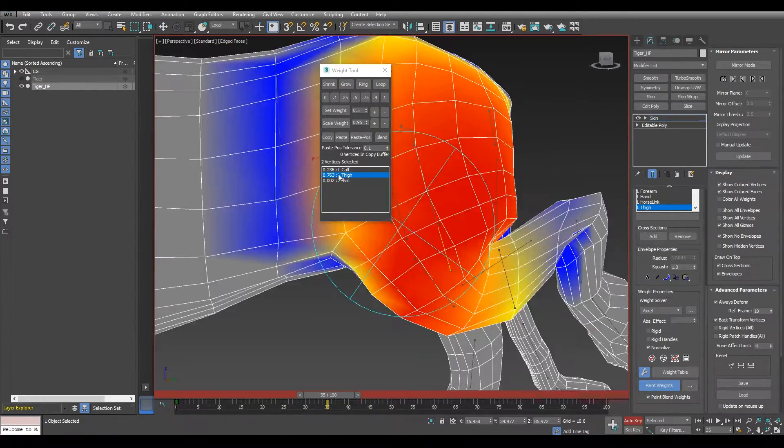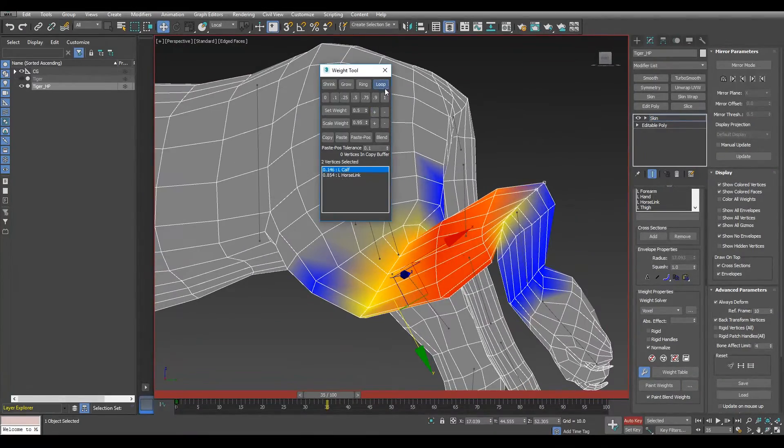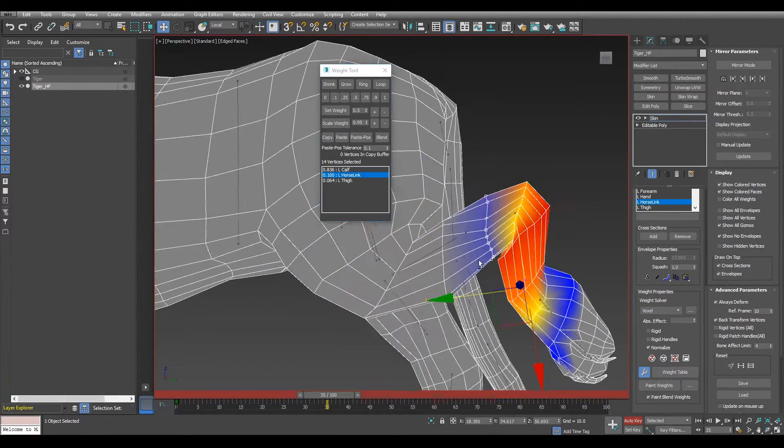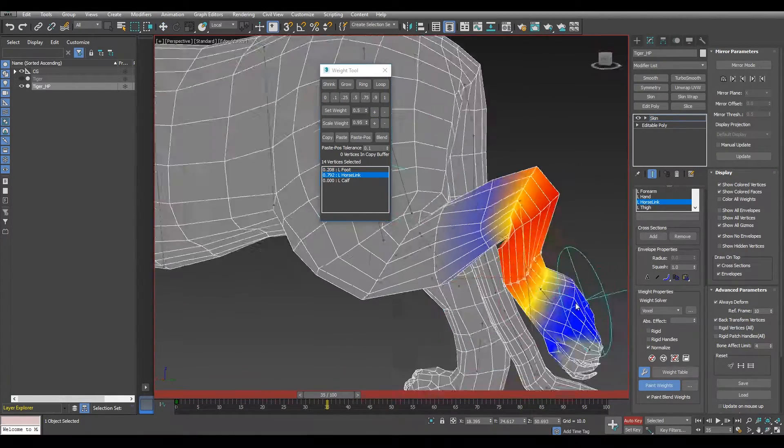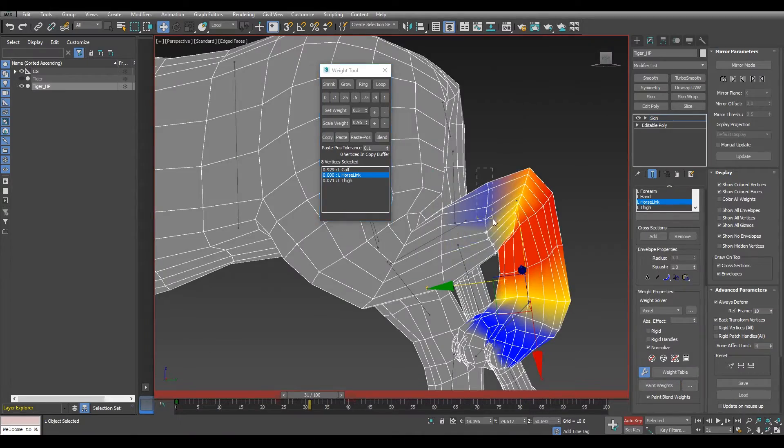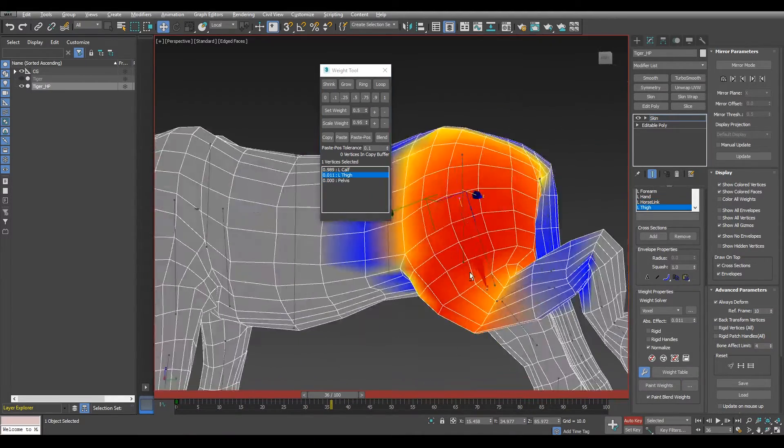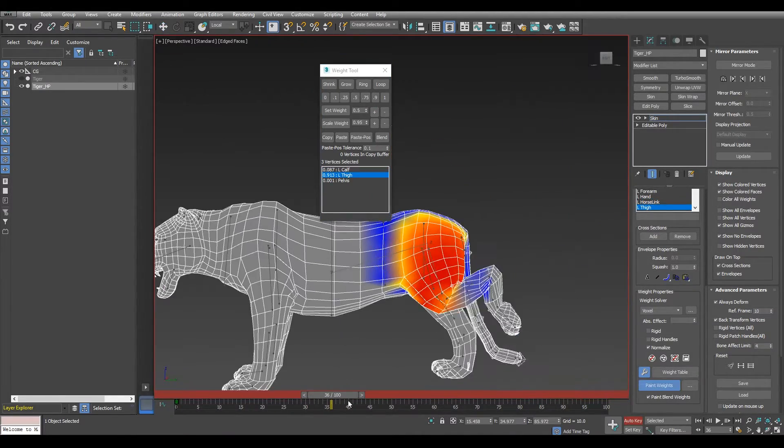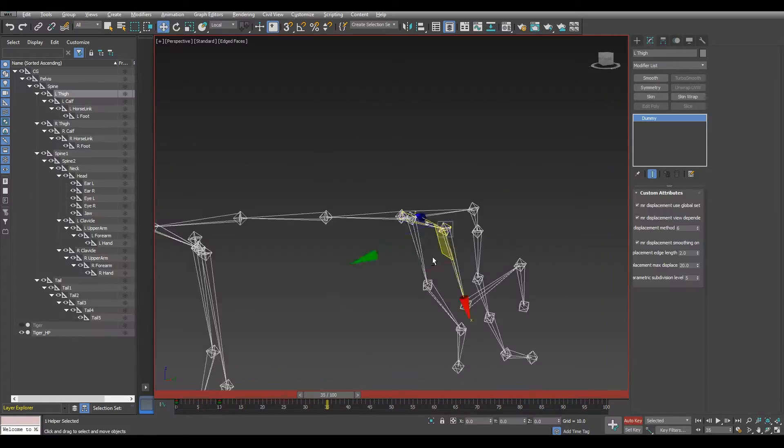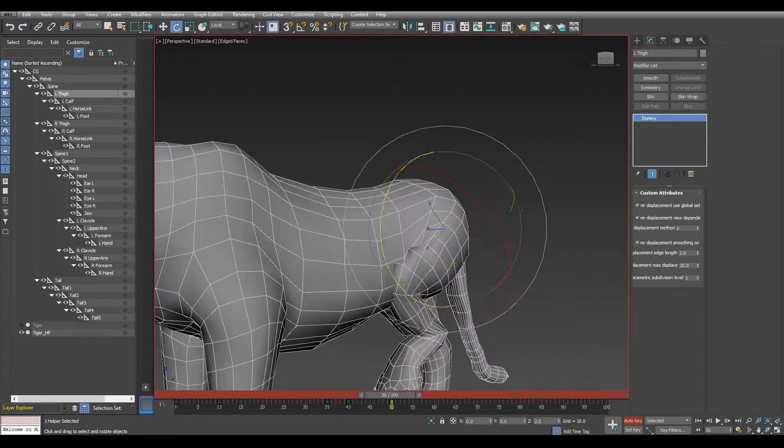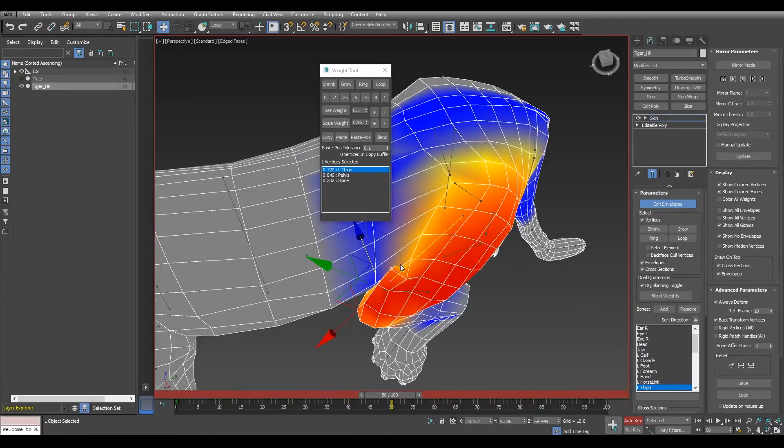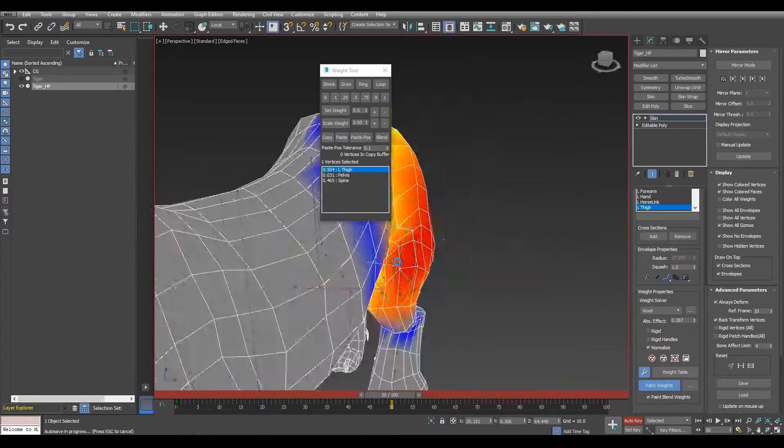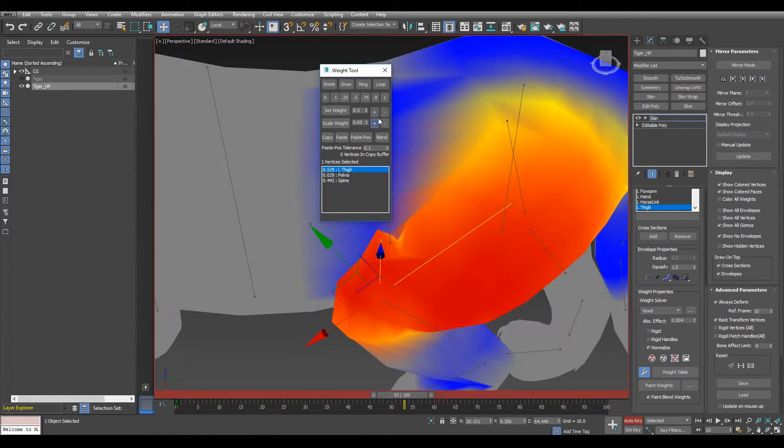Here is just adjusting some bones, some vertices on the leg. Remember always to keep the original and the new pose of the tiger, of your mesh.